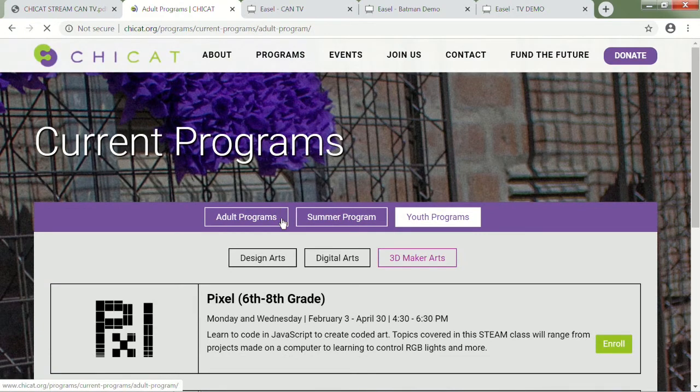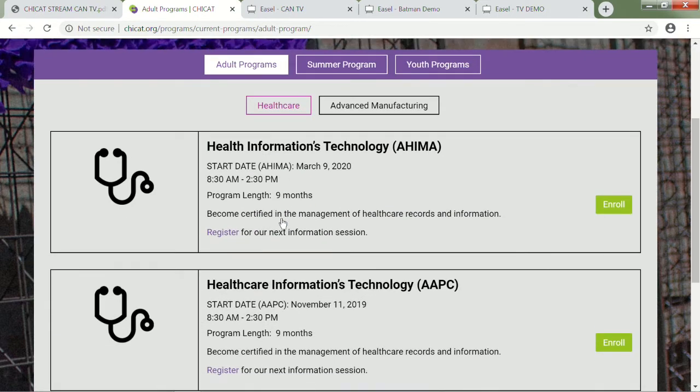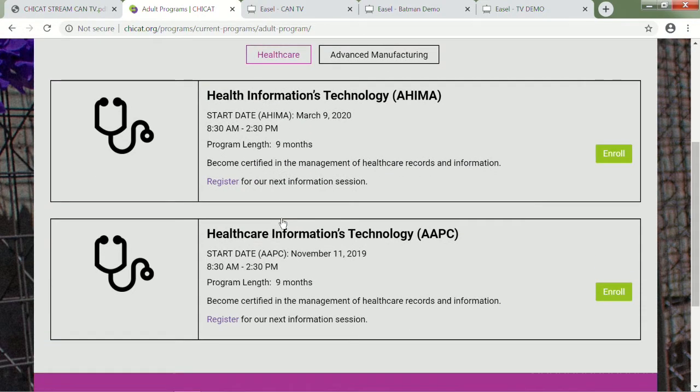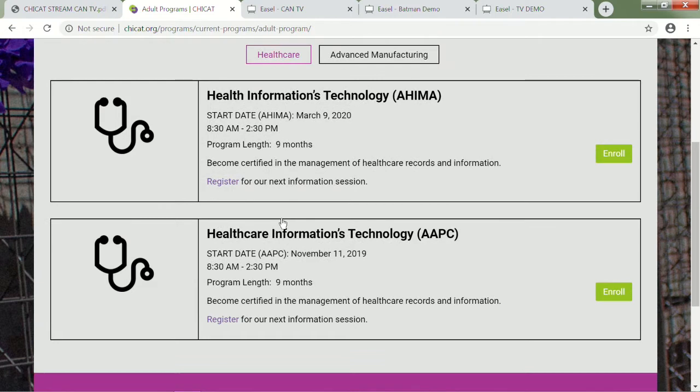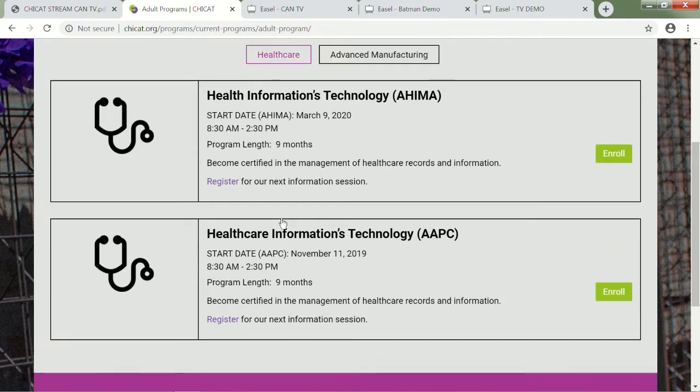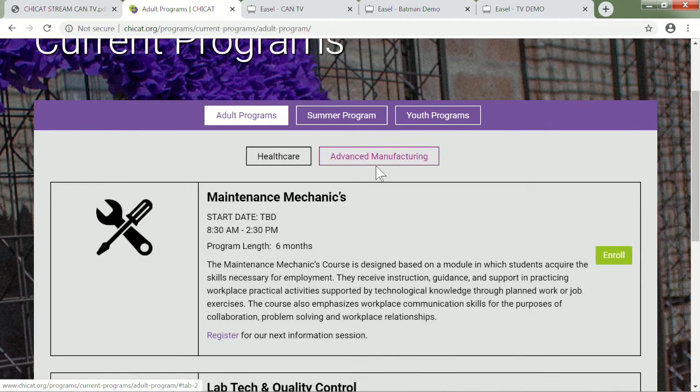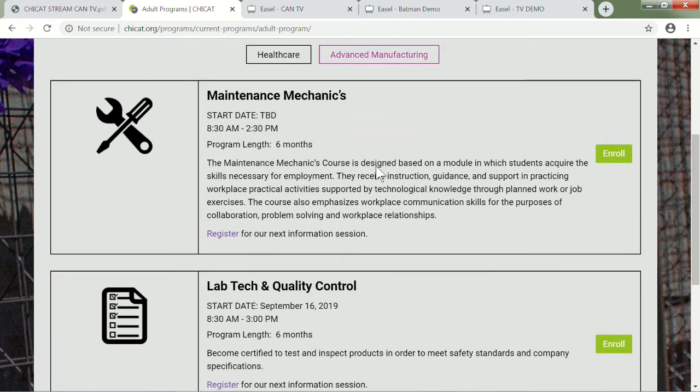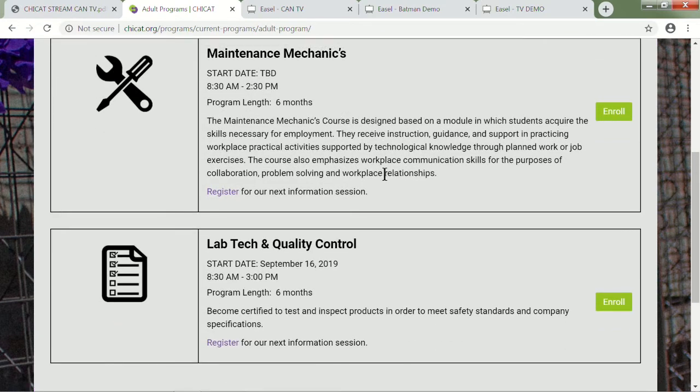We also have no-cost adult programming. As a nonprofit, we offer all this programming at no cost to everybody. For the adults, you do need to have a GED or a high school diploma to get in. You can come in and contact anyone from the adult staff, and you'll be able to figure out when is the best time to come in, do the application, and see what kind of fits best into your interest.